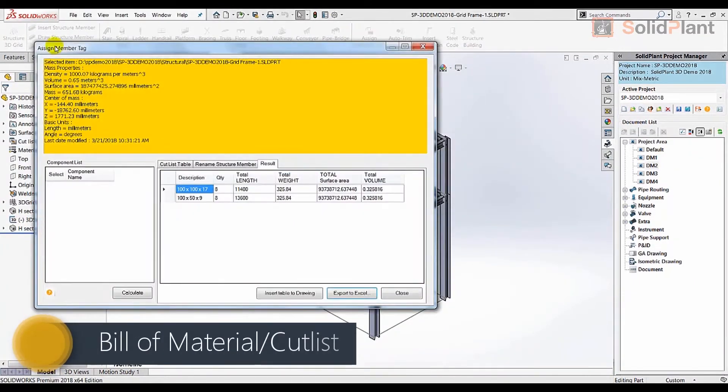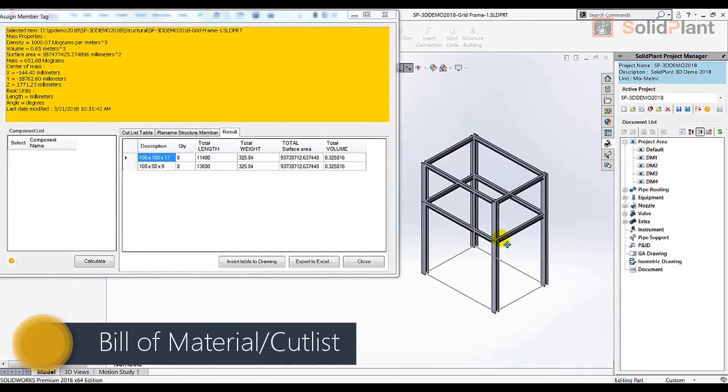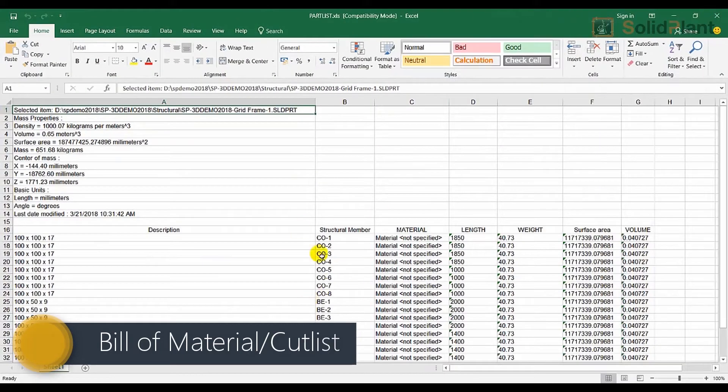A bill of materials for steel structure can be created and exported to Excel in seconds.